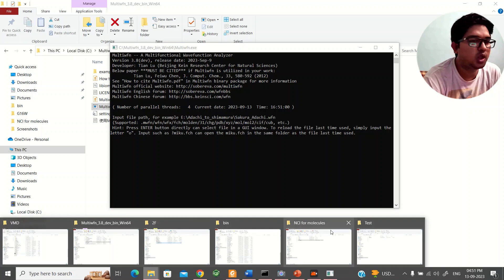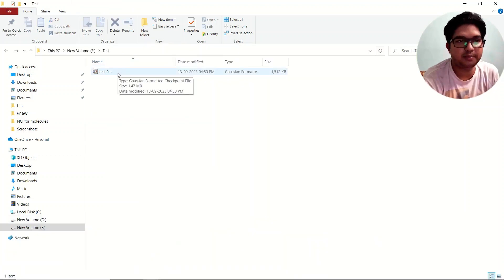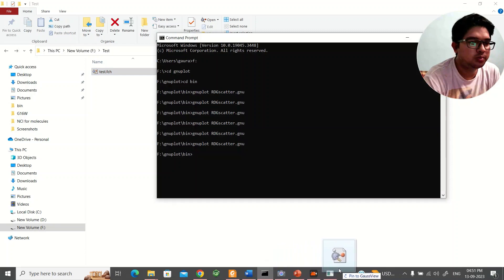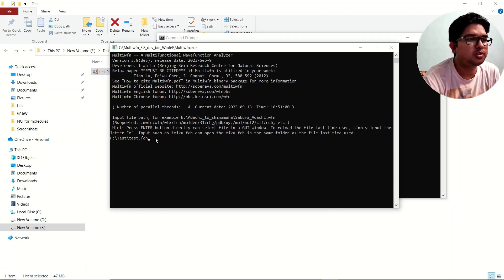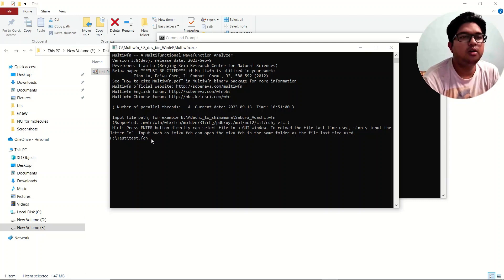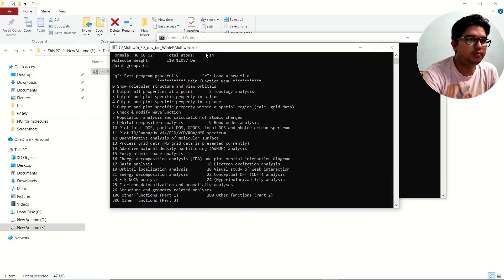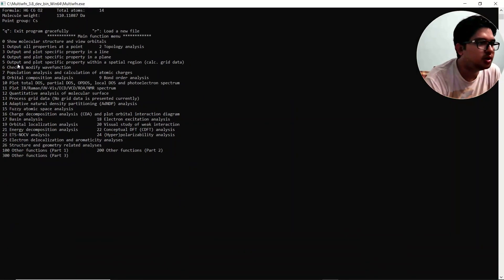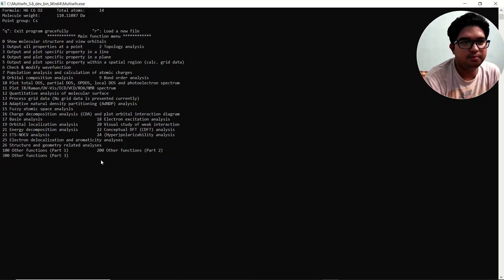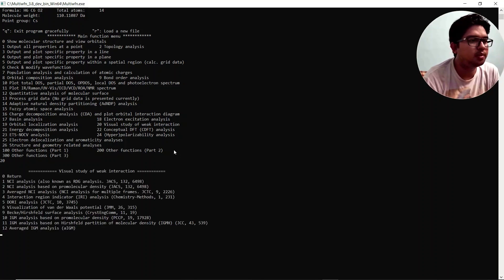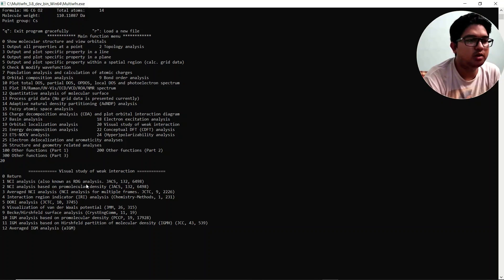Double-click multiwfn.exe and a CMD prompt window opens. Drag the fchk file into that CMD window and press Enter. You will see multiple calculation options available in Multiwfn. We are interested in serial number 20, which is the visual study of weak interactions.